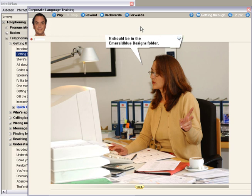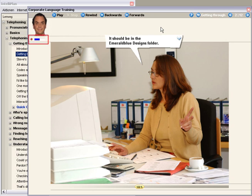Once you've listened and understood the entire photo story, it's time to take on the role of the speaker. It should be in the Emerald Blue Designs folder. And now me. It should be in the Emerald Blue Designs folder.